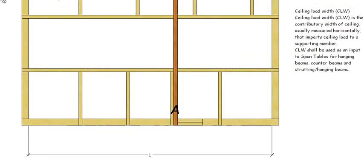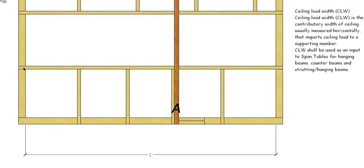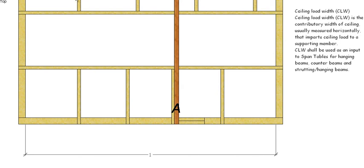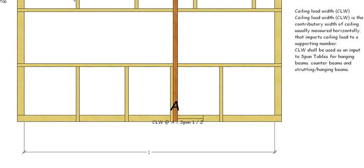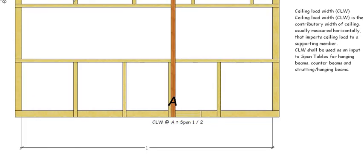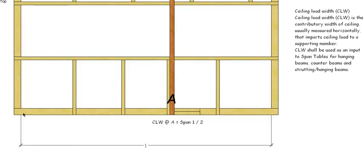All it is is the span of the room, or the span of ceiling joists, that the hanging beam or the beam is going to carry, and you just simply divide that by two. So in this case, it's the entire width of the building, internally, divided by two, gives us the ceiling load width at the hanger, which is indicated as A in this case.